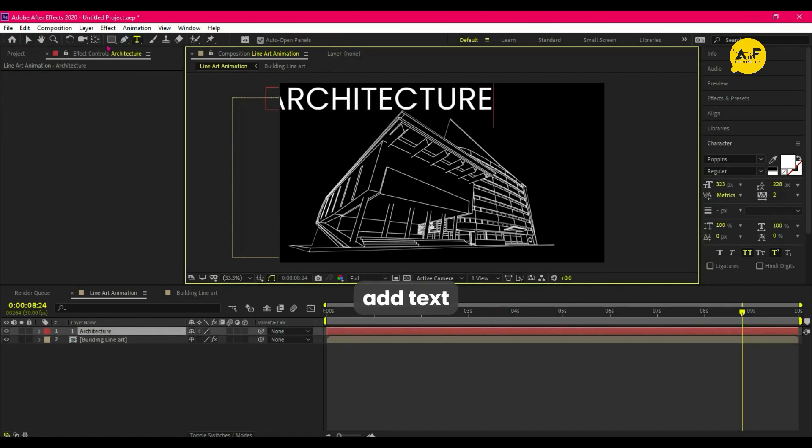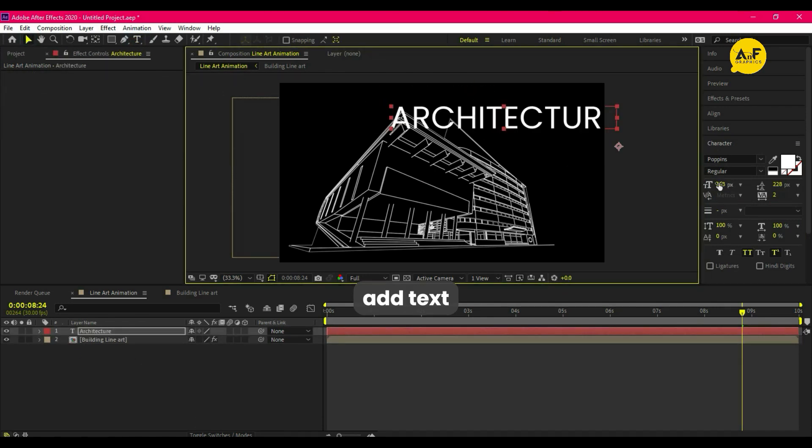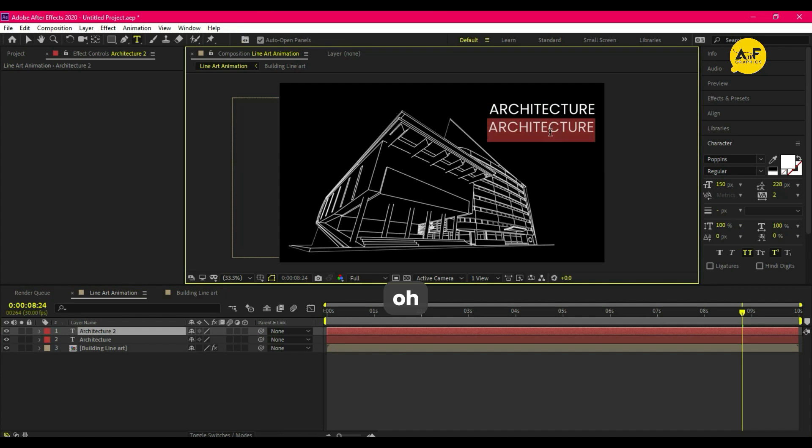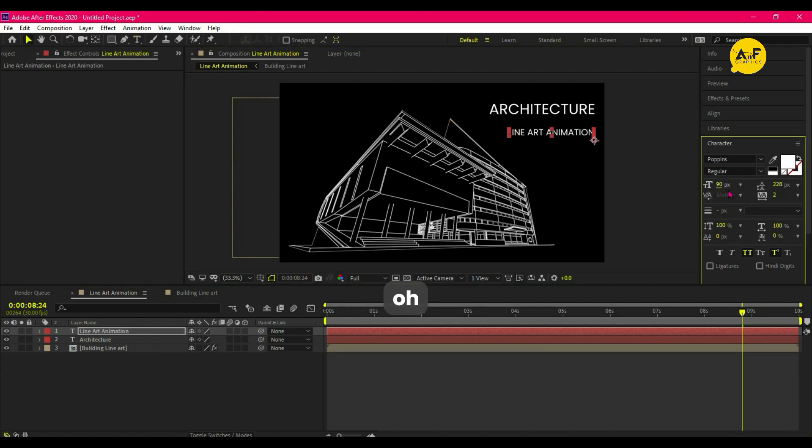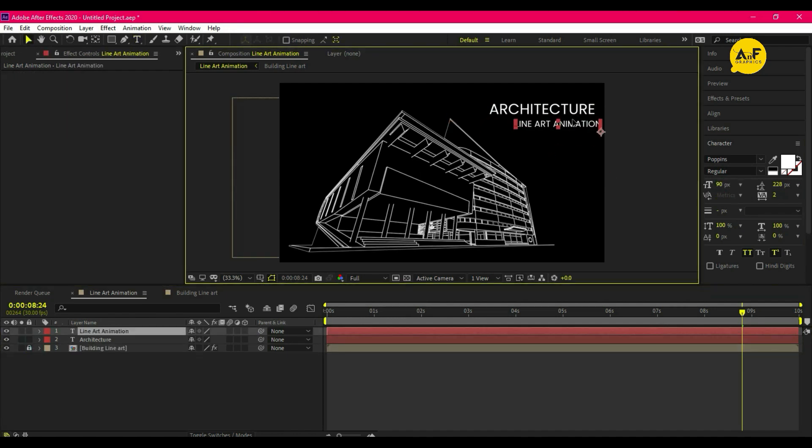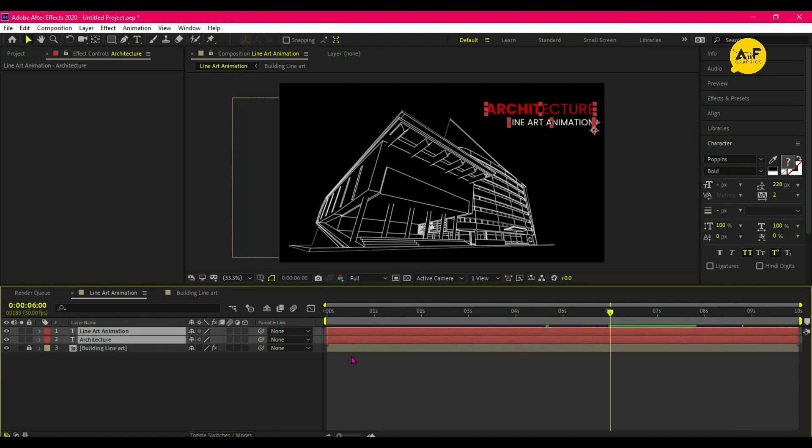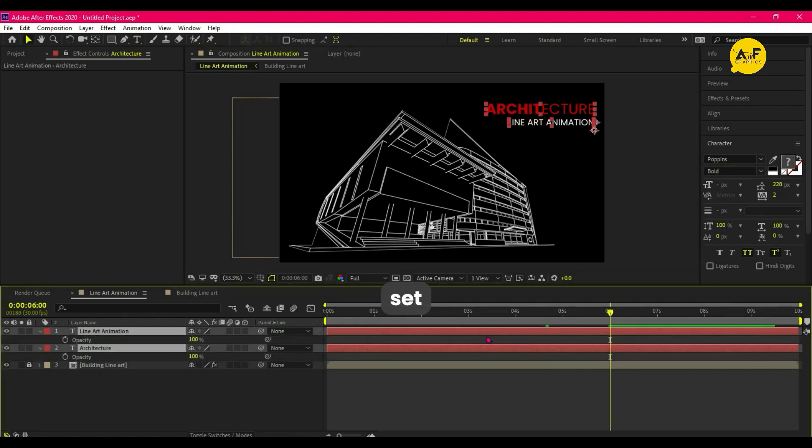Now add text. Set the text to appear after six seconds.